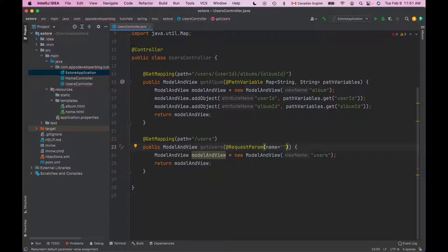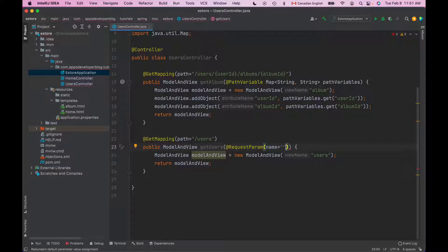Now the good thing about this annotation is that it can help us read not only QueryString parameters but also Form parameters and even files. This is because the Servlet API combines Query parameters and Form data into a single map called parameters.